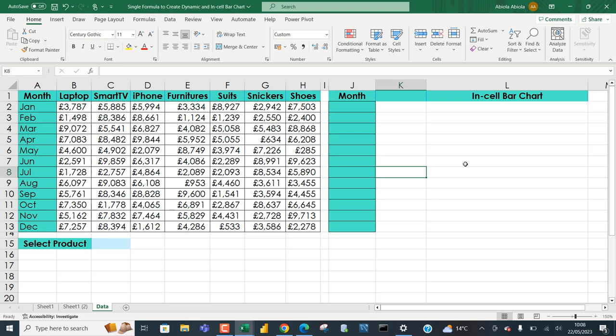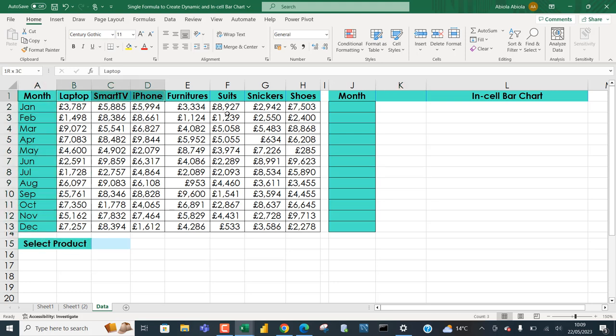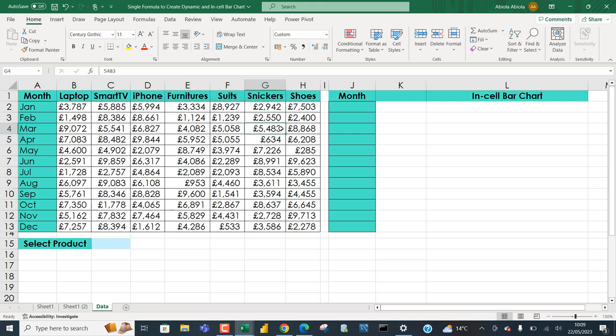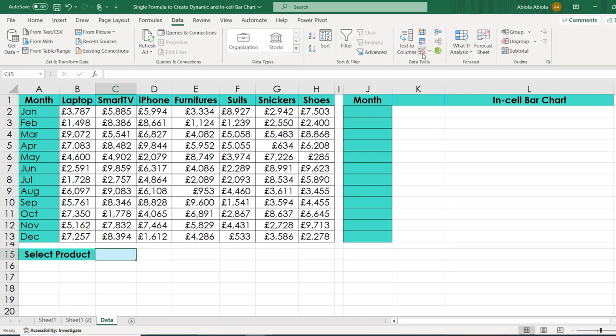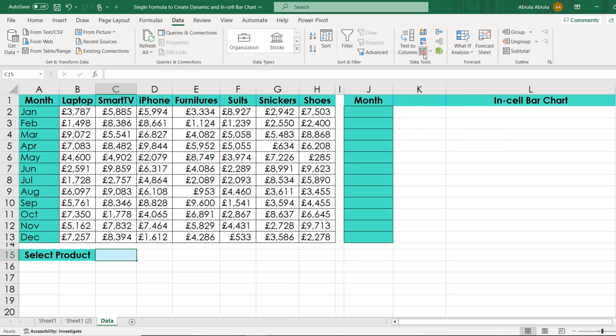Let's do this in a few minutes. We have this small data set showing the sales record for the months of January to December with all these products. The very first thing I want to do is create a dropdown in cell C15. I'm going to select the cell and come to the Data tab of the ribbon. In the Data Tools group, I can click on Data Validation.